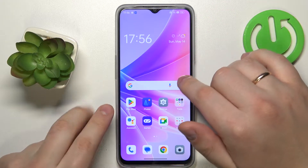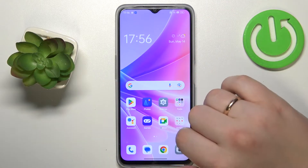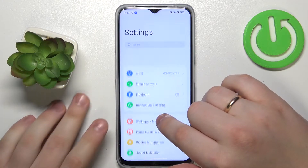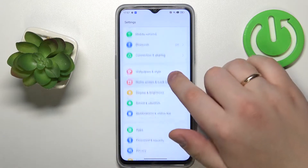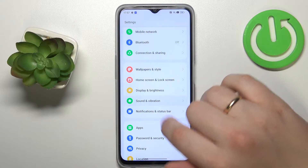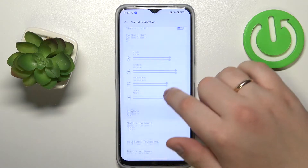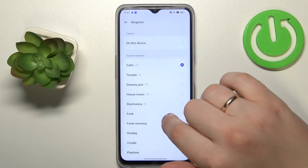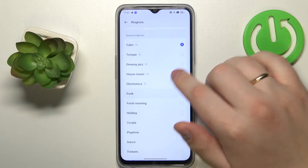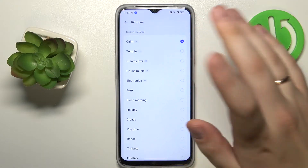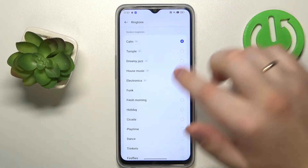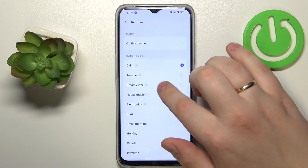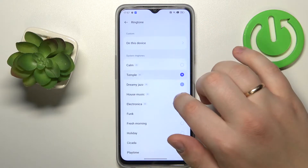You will need to launch Settings, then enter the Sound and Vibration category, and onwards tap on the Ringtone option. On the Ringtone page you have quite a few default ringtones you can set.